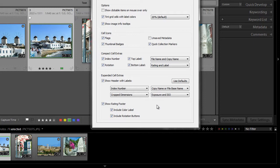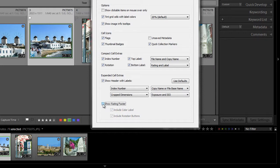Now finally, we come to show rating footer. And this is currently checked, and you can see the star rating, the color label, and the image rotation tools appearing at the bottom. So you can choose to have this information appear or not appear.